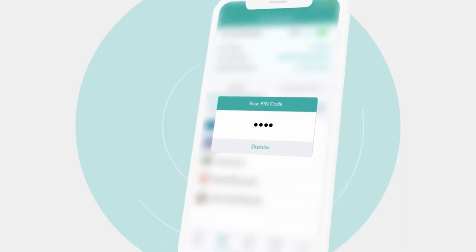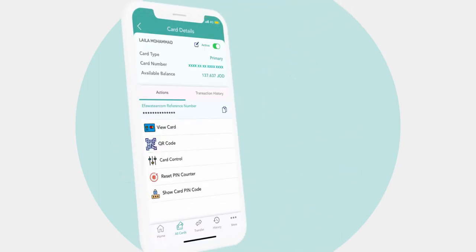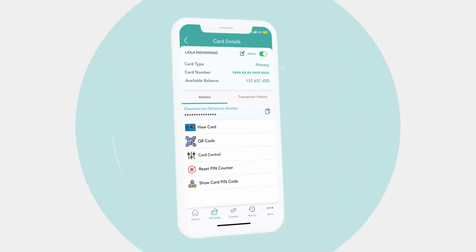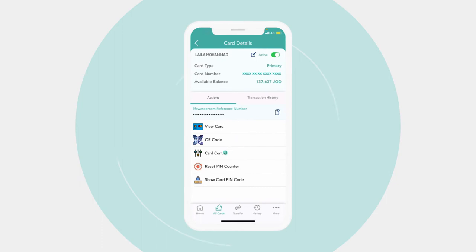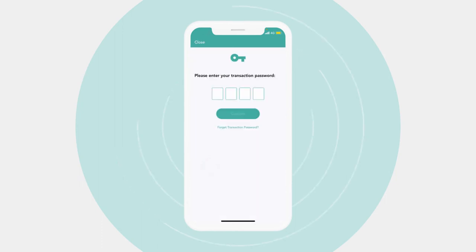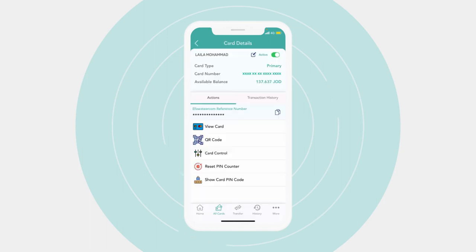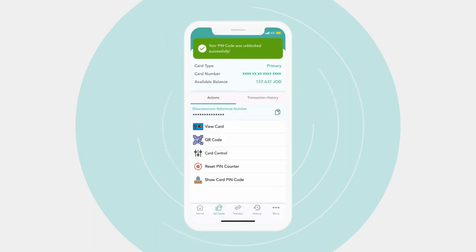To reset your pin code, tap on reset pin counter, enter your transaction password. A confirmation message will appear on the screen, unblocking your pin code.